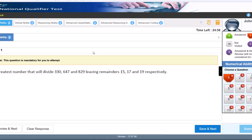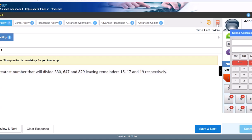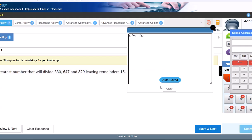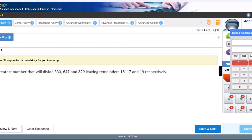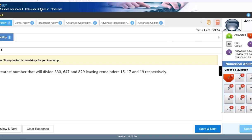Every question on the platform is mandatory to attempt before proceeding. A virtual calculator is available throughout the entire exam including the Verbal section — it supports addition, subtraction, division, square root, and percentage only. Do not rely on it for quadratic or linear equation solving. A rough sheet and color paper are also provided. TCS strongly suggests writing coding solutions in a language other than Python as the Python compiler on their platform is not reliable.